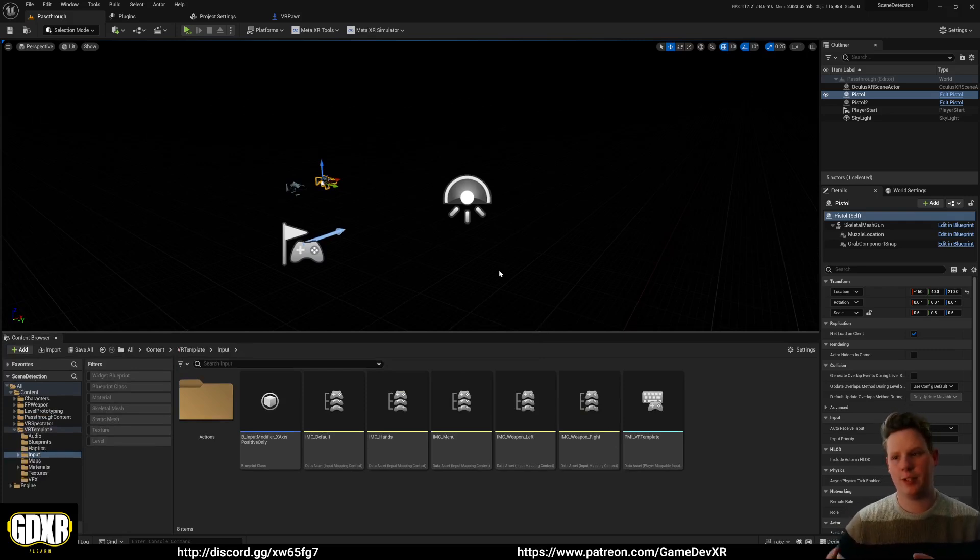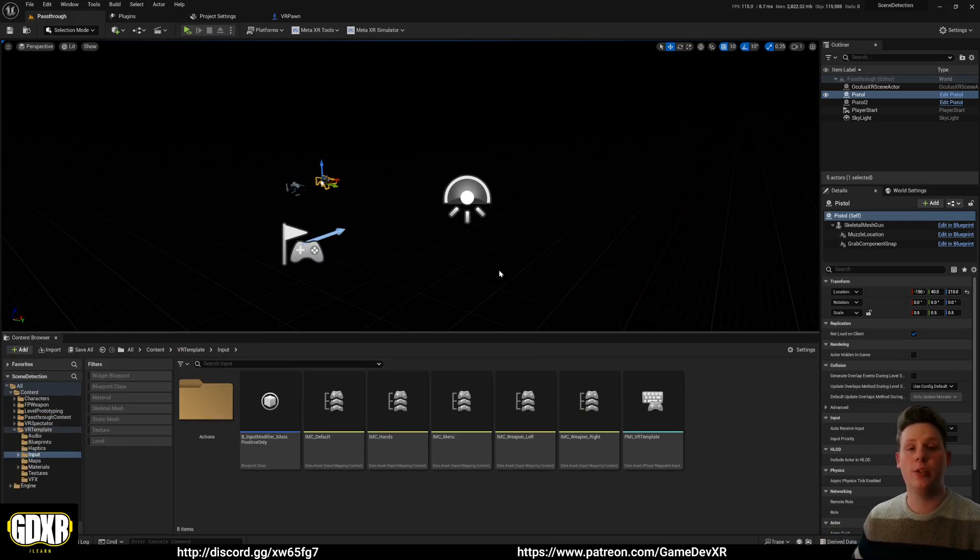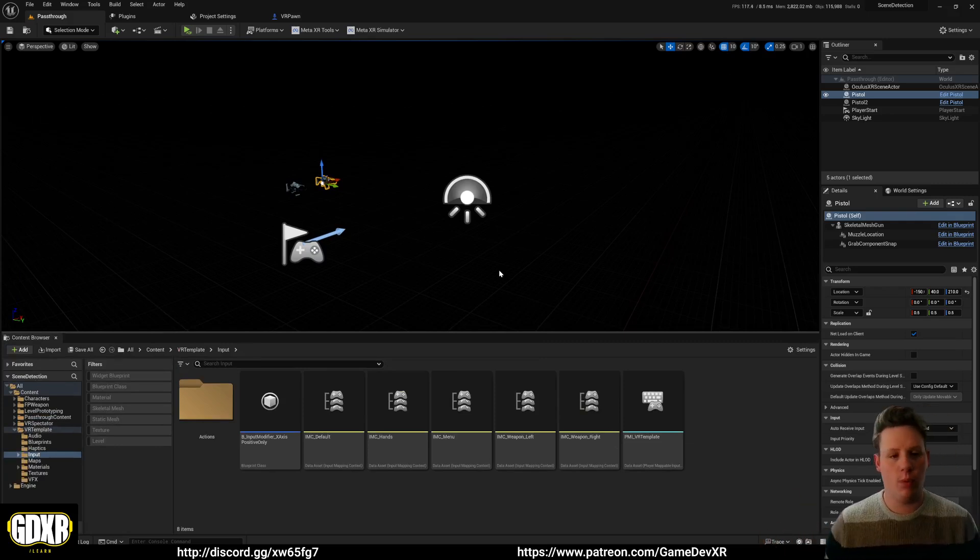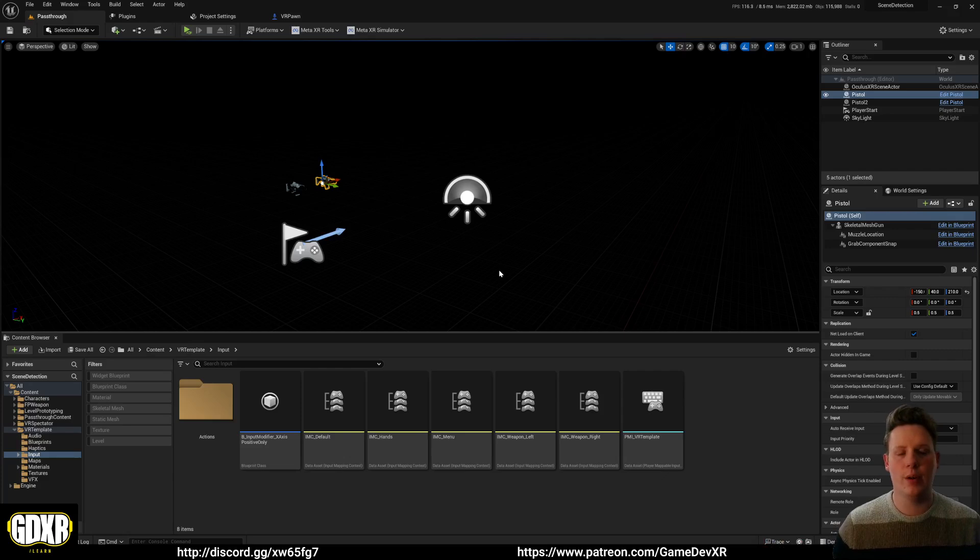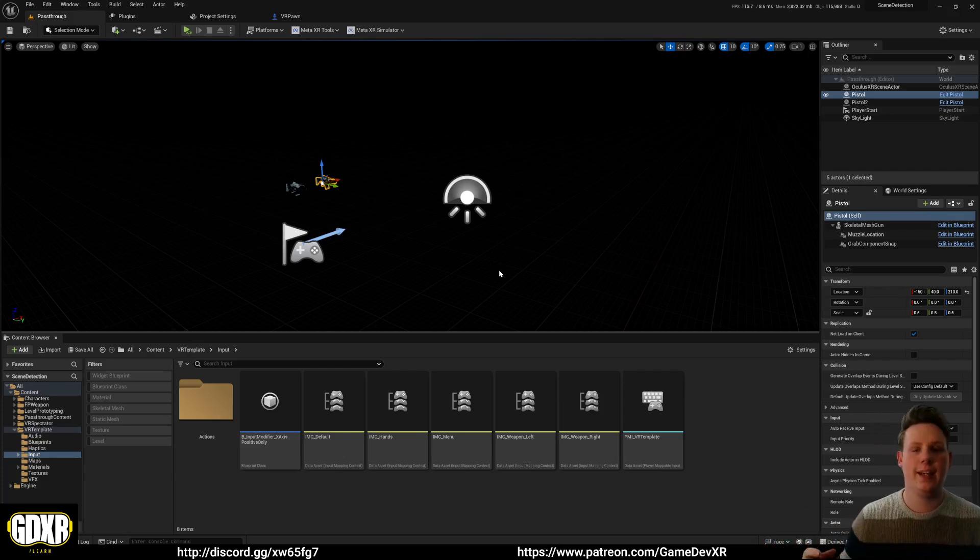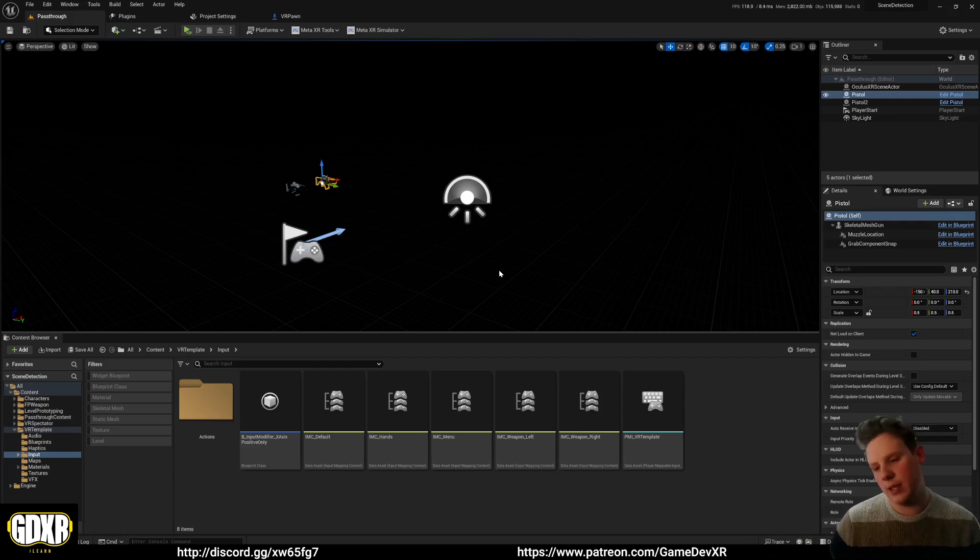Essentially, when you create a pass-through application, you're taking it for granted that the user has already set up their scene. But what we can do is use this node, Capture Flow, to tell the headset that the player needs to map their living room or their space.